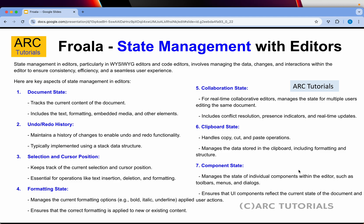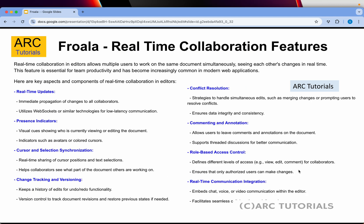Other state management aspects include formatting state, collaboration state, and clipboard operations — cut, copy, and paste — which many business users will perform without any coding knowledge. These are all important state management features to consider when selecting an editor.